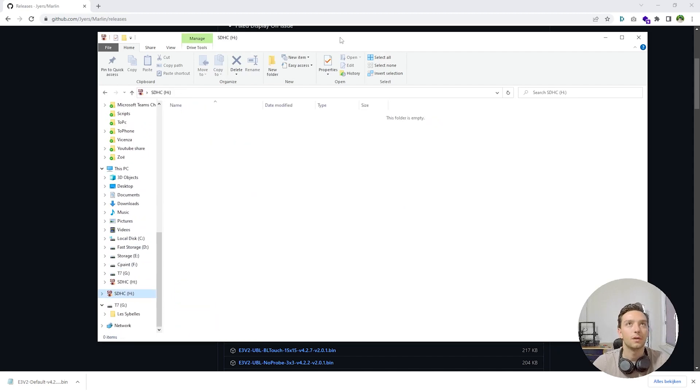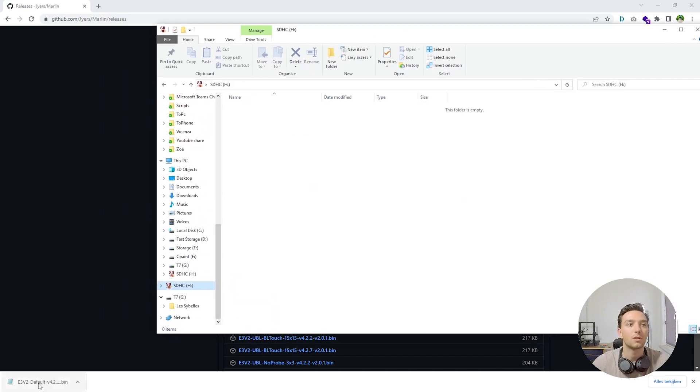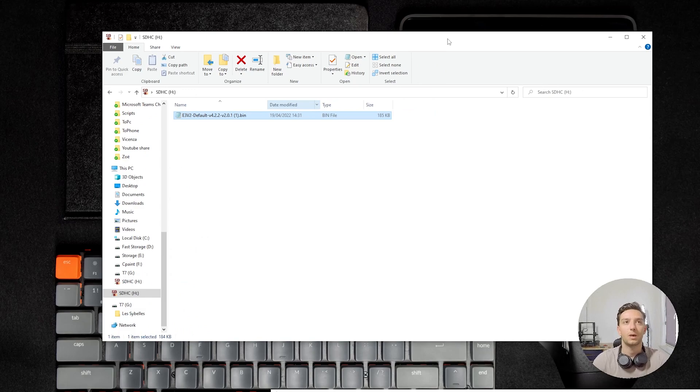Then I can open up my SD card again. Right here, I got my SD card and then I'm just going to drag it in there. So I get my SD card ready and we're now ready to go flash it onto the printer.